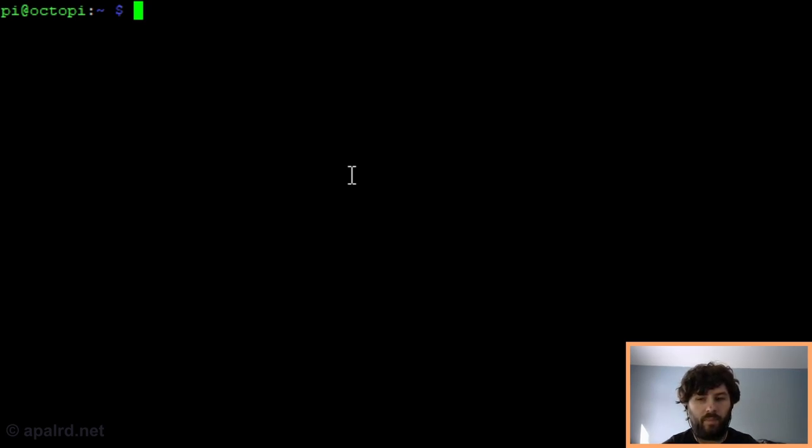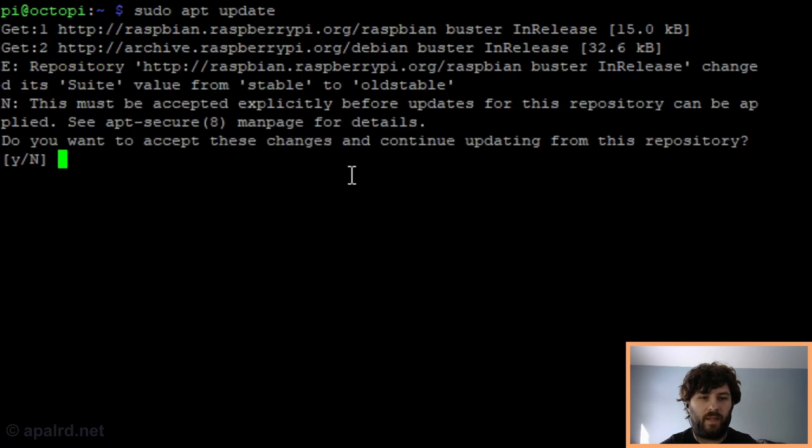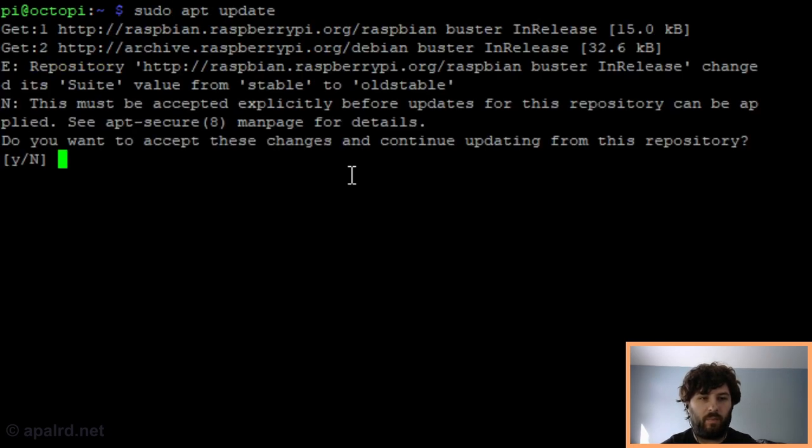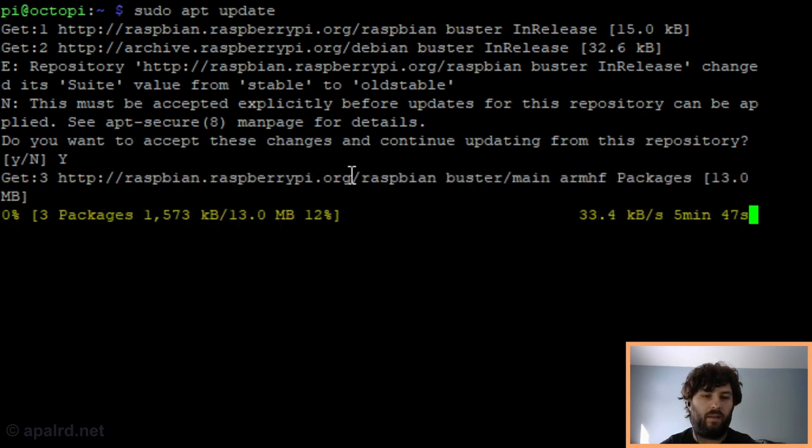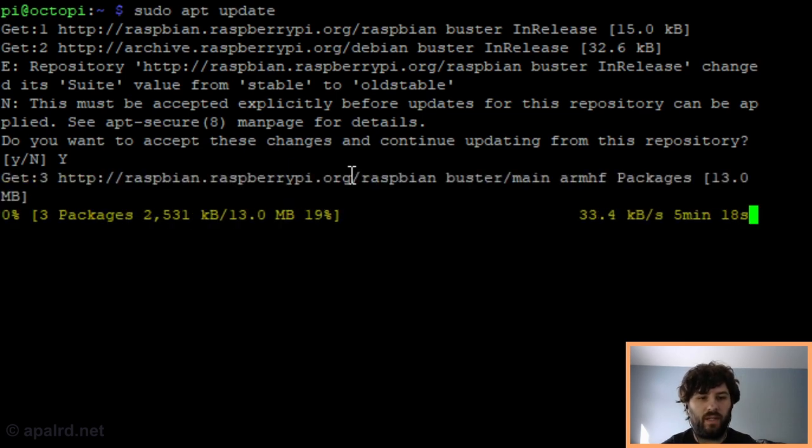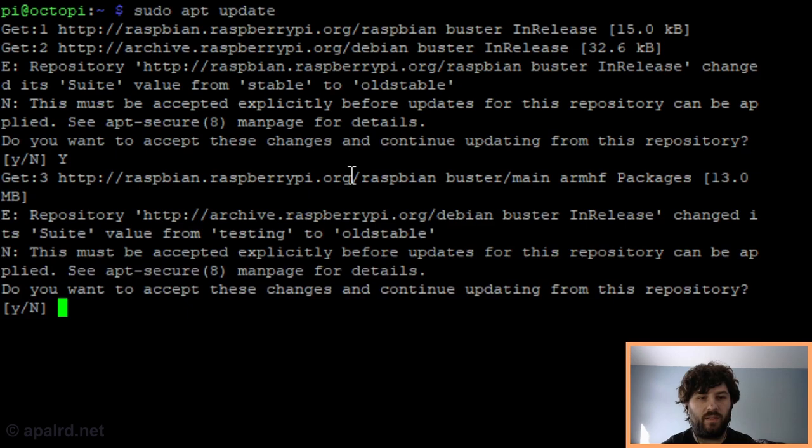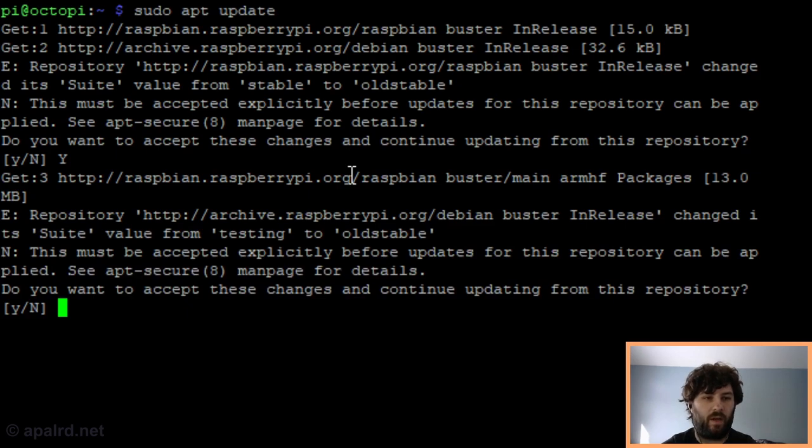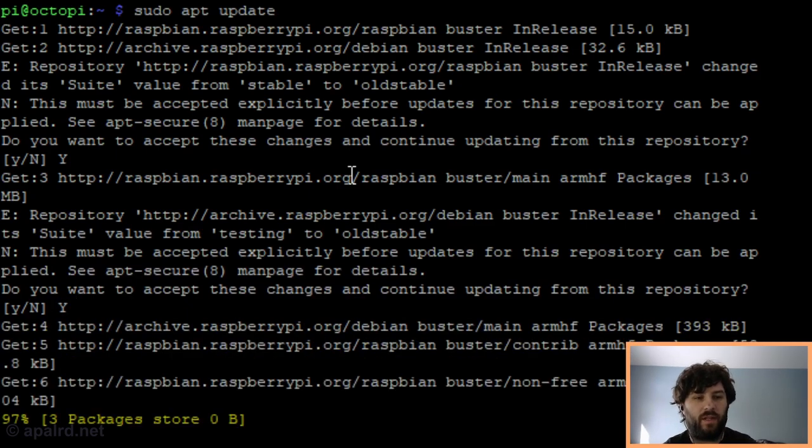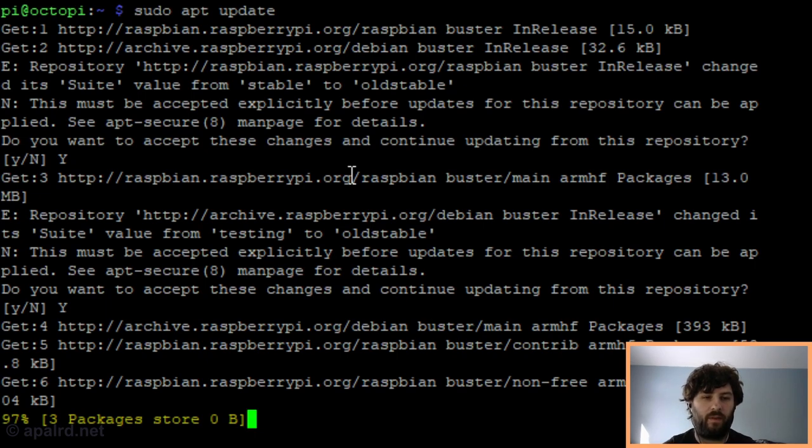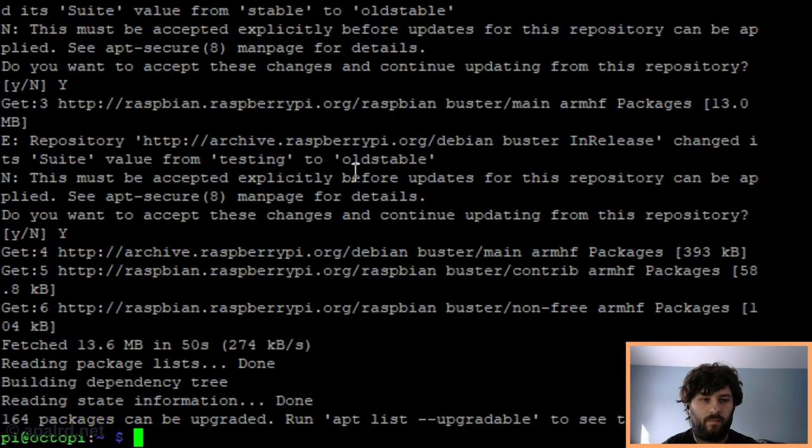So first, we're going to run apt update just to make sure all of our repositories are up to date. In this case, OctoPi is using an older version of Debian Buster instead of the newer Bullseye because OctoPi hasn't been released in about a year. That's fine, we just have to acknowledge that we're changing from the latest stable to the previous stable release.